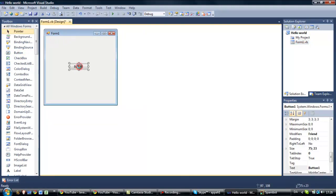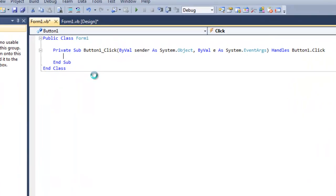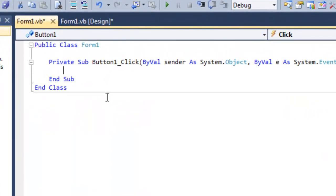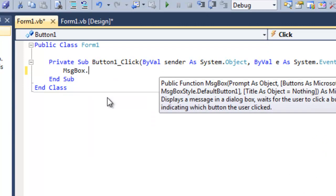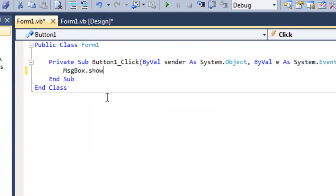So, double click this button and write msgBox.show and in parentheses and quotes write Hello World.